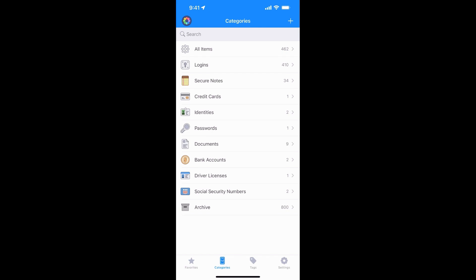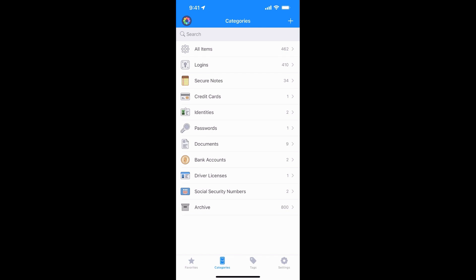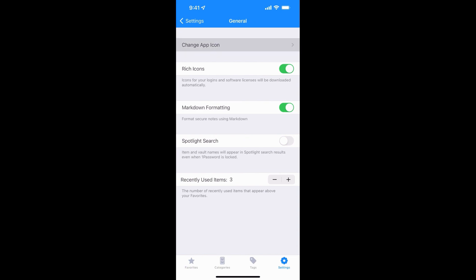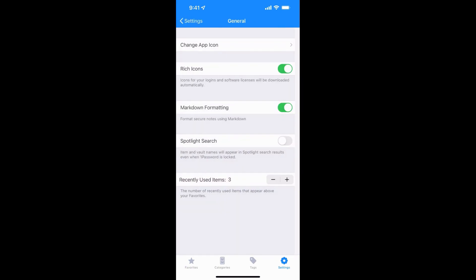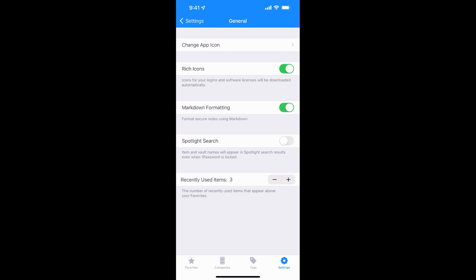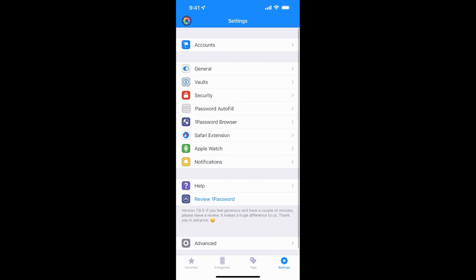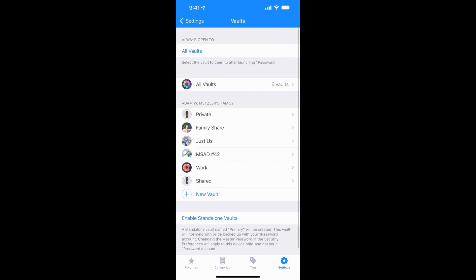The last piece and the main part is the settings. So under accounts, that's your account information. Under general, you can change your app icon. You can have a light or dark. You can have the rich icons where it'll show different things for different odds and ends that you have in there. You can have it included in your spotlight search if you want. And you can have how many recently used items show up when you do those things. So not a ton of settings under there. Under vaults, it'll show you a list of all the vaults that you're a part of, whether you've created them or they've been shared with you. And you can select what vault opens by default. So I have it set for all my vaults to automatically open.